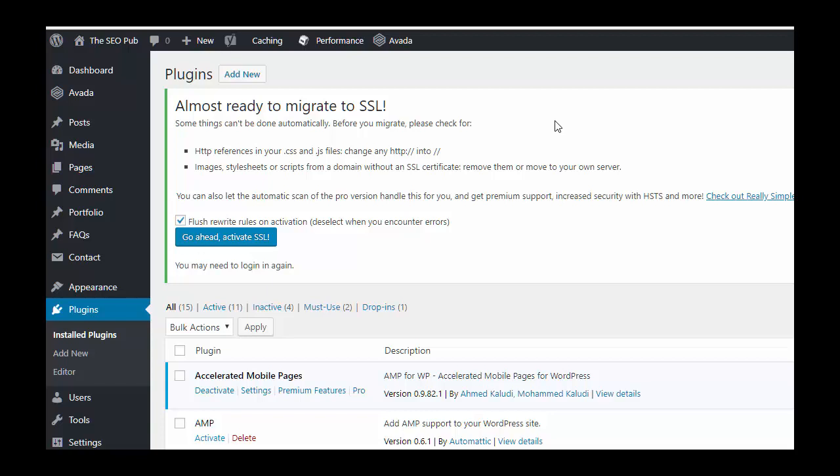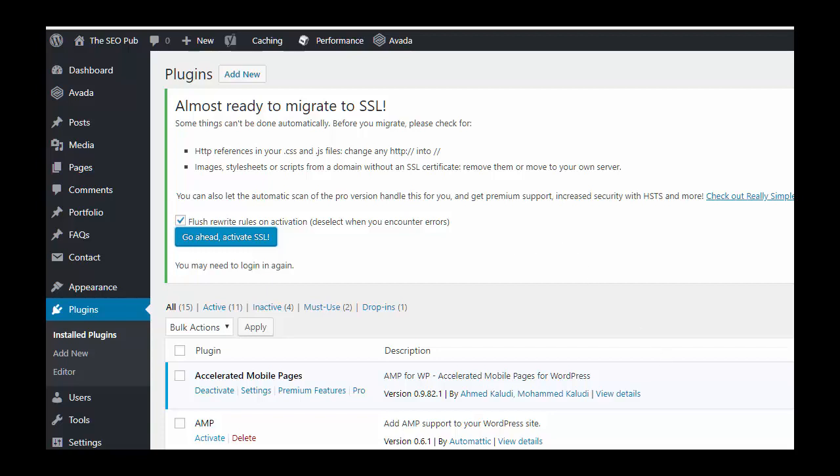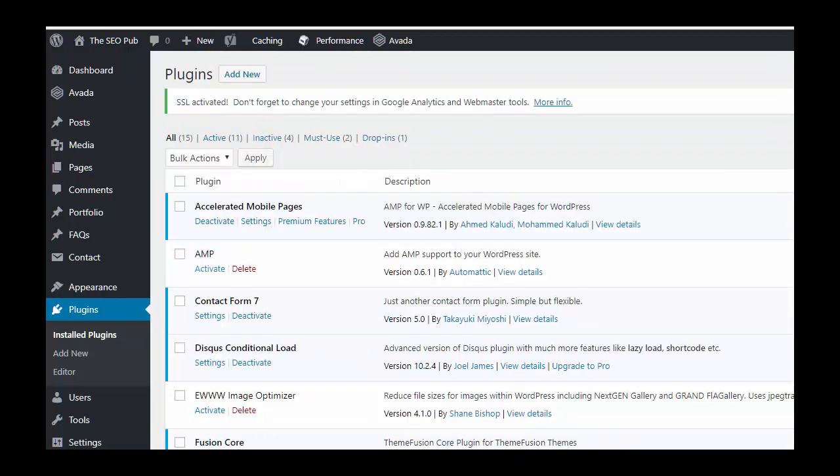So I didn't want to share my login information there, so I just had to pause the video for a second. But you log right back in and you hit go ahead and activate. And there we go.